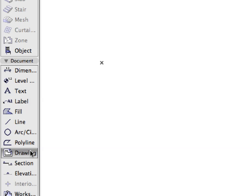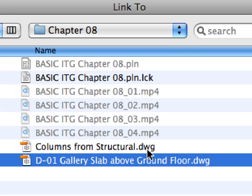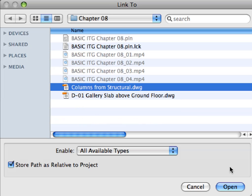Select the Drawing tool from the Toolbox. Click anywhere in the worksheet view. In the Link To dialog, select the columns from Structural External DWG file. Click the Open button to place this drawing into the worksheet window.